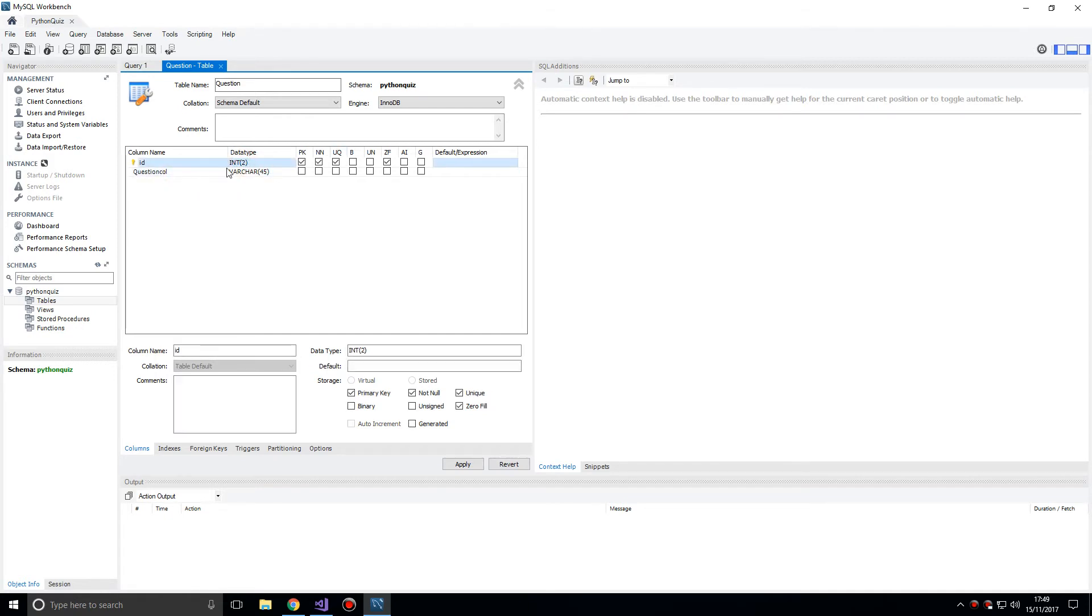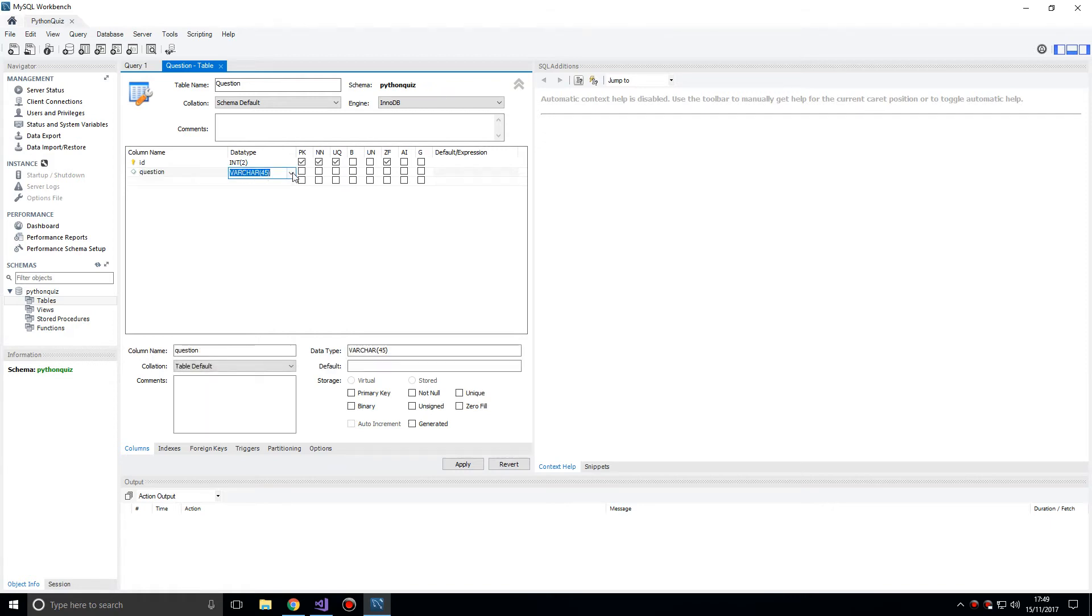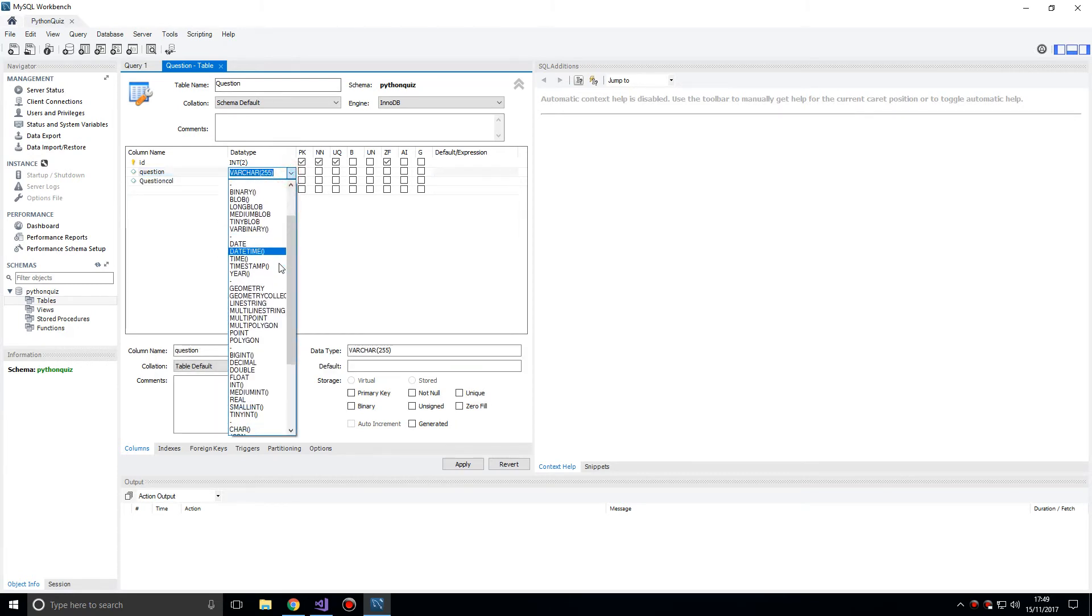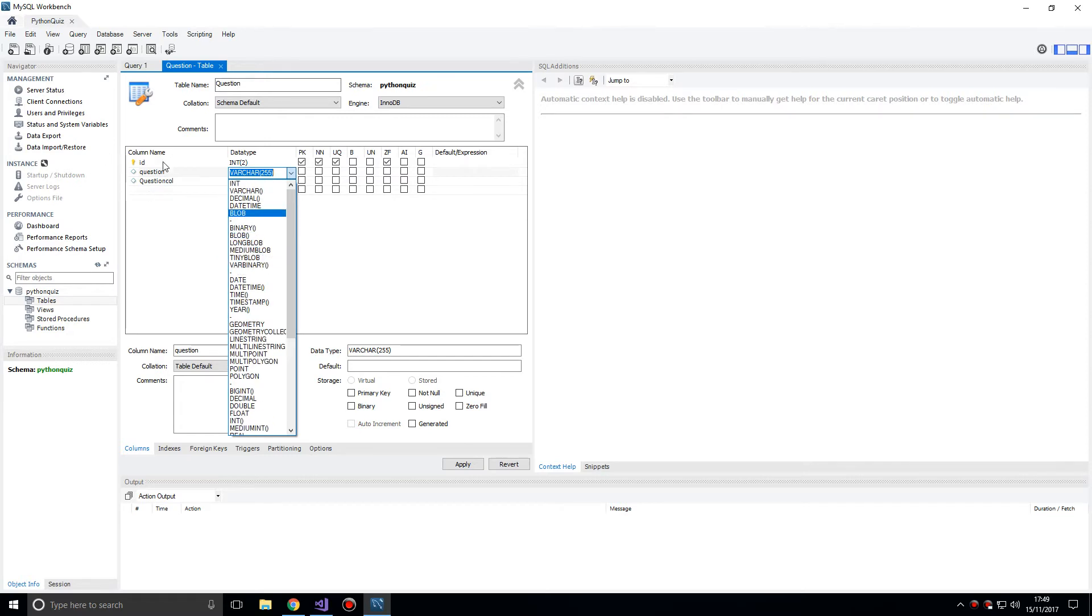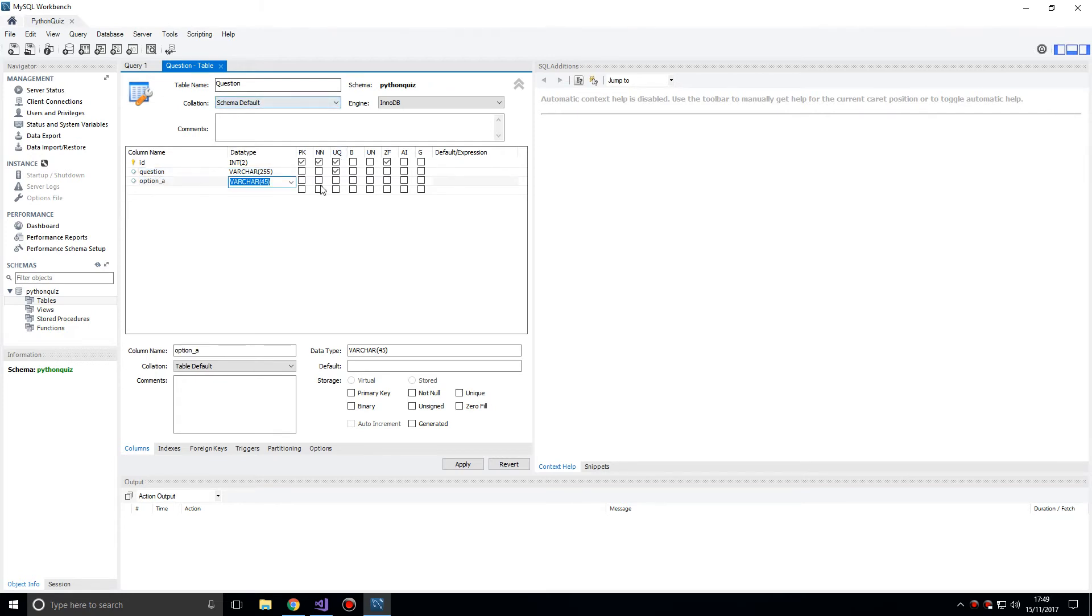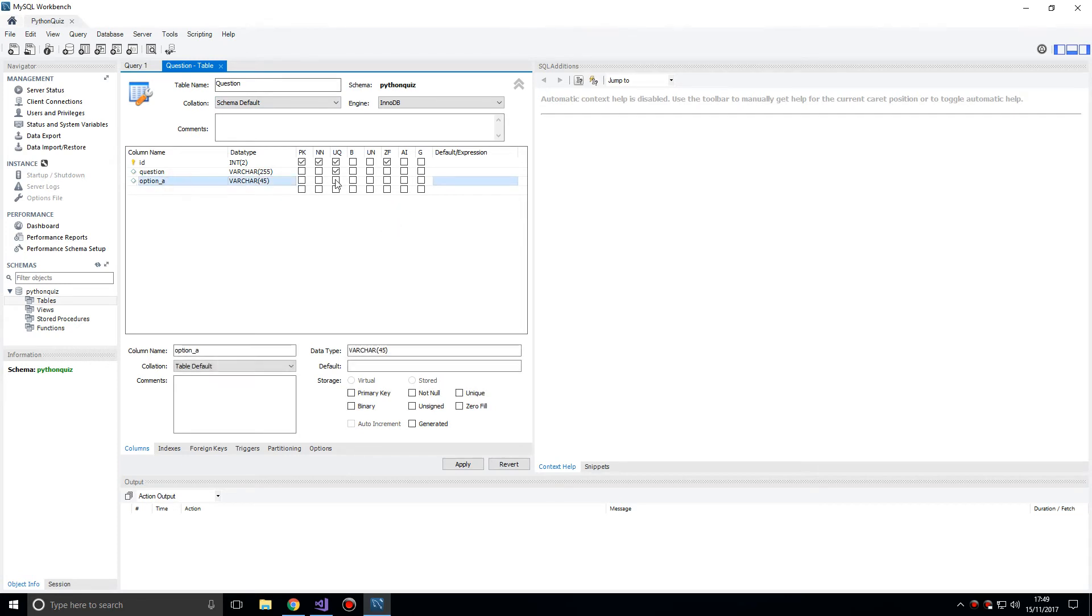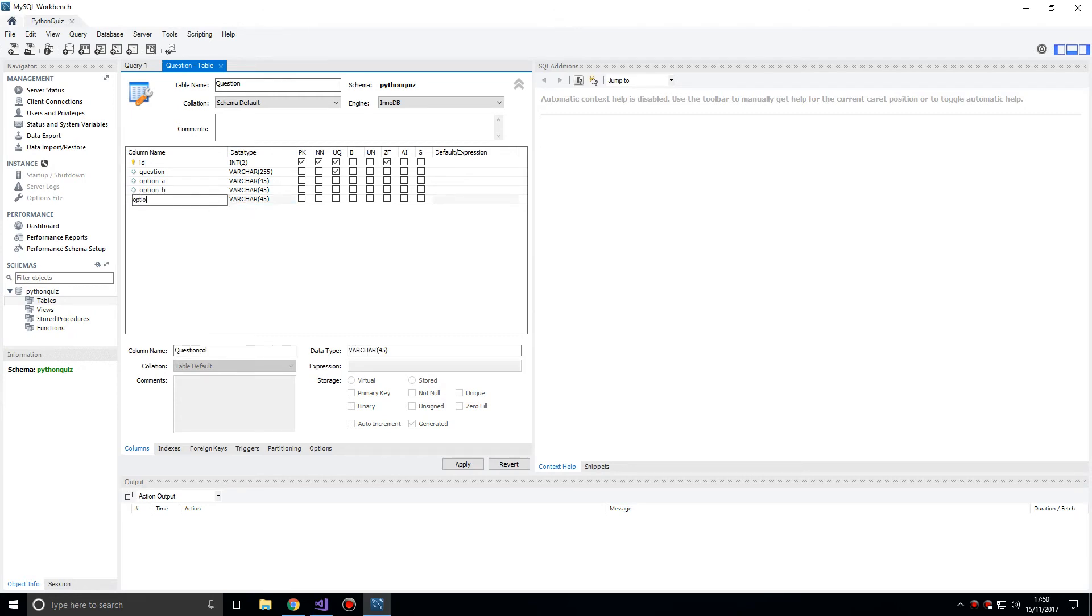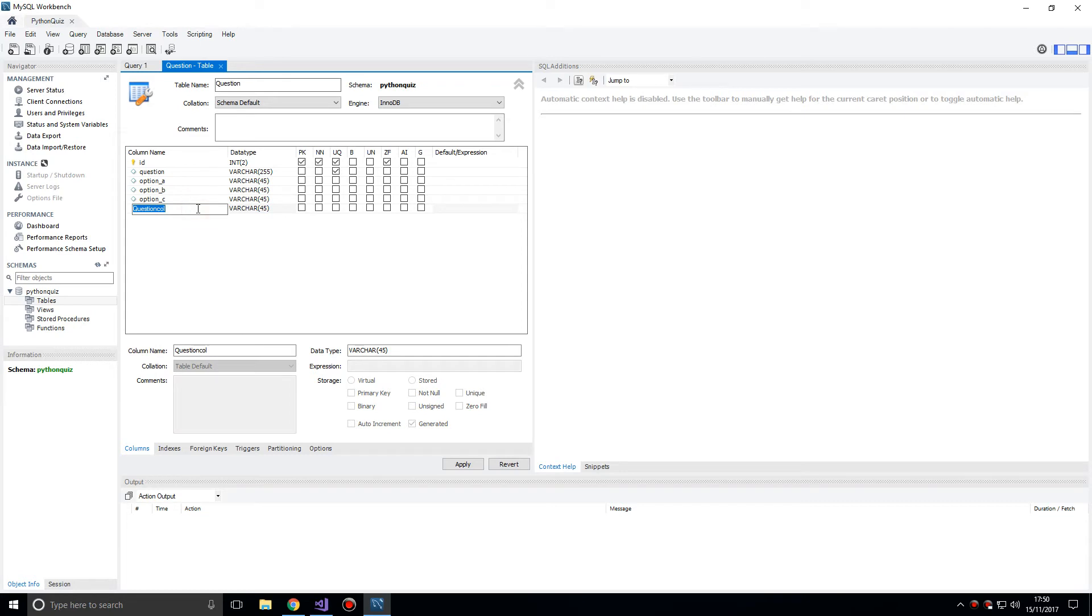The default is eight but we can always expand that. Question varchar, I'm going to say 255. You could just put a text as well but we'll leave it as varchar for now. Let's make it unique, we don't want duplicates of these questions. Put option_a, maybe this time we'll limit it to 45 for this one. The question is do you want to make that unique? I don't think so. I think you can have some options which can be the same but apply for different questions. I'm going to leave it by itself like that, nothing selected.